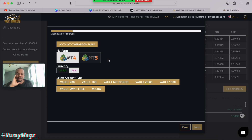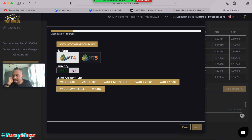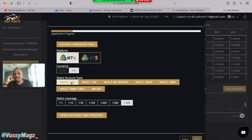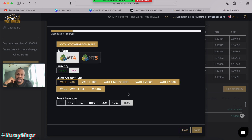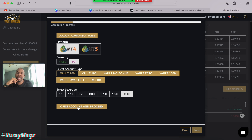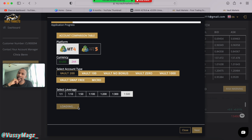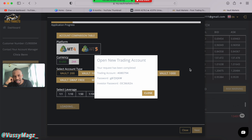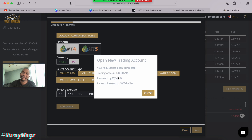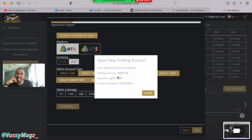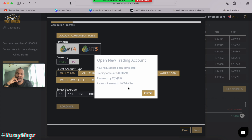Let's go with the most popular one — the Vault 200 with the 200% bonus. You select whether you want your account in USD or ZAR, and then choose any of those account types and click Open Account and Proceed. They're going to send you the account details. This is a banner account I'm opening just to demonstrate — I'm going to take a screenshot of the login credentials so I don't forget them.